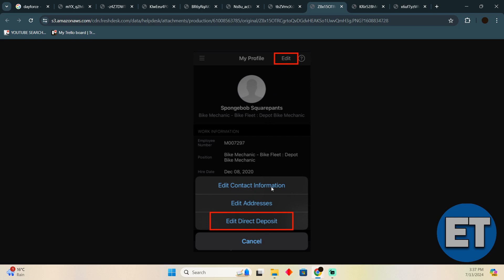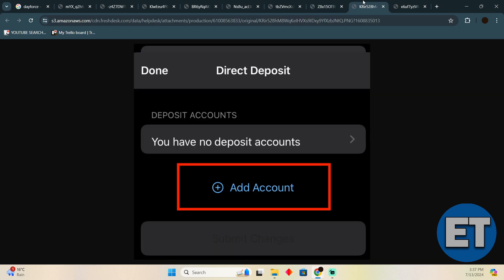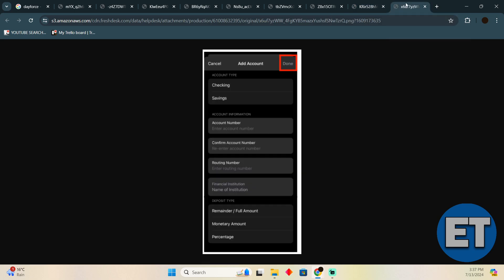After tapping on that, you will be able to see your previously added direct deposit right here. Just delete that and add a new one. After that, enter the details and then simply tap on Done to confirm.